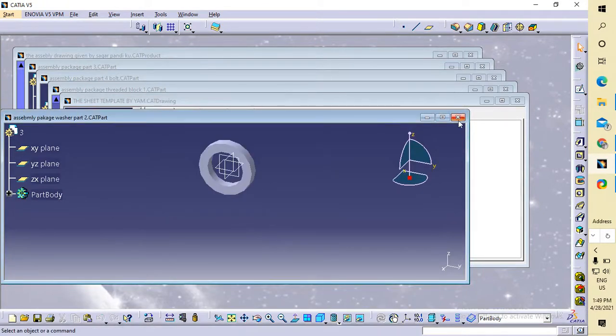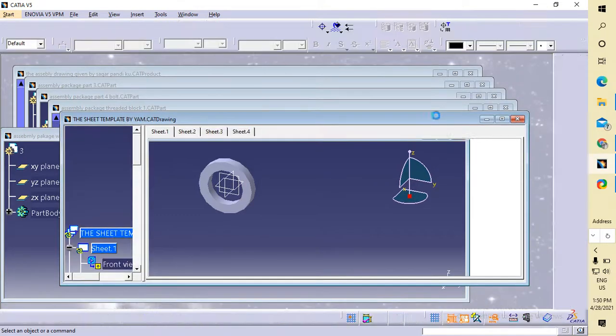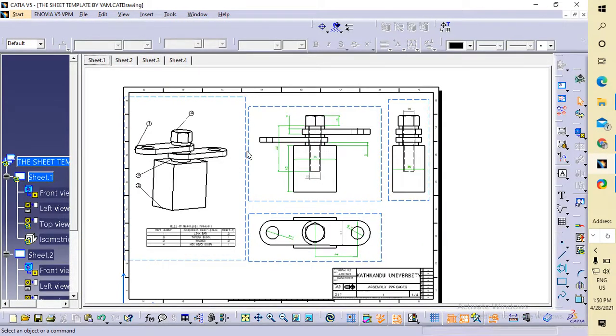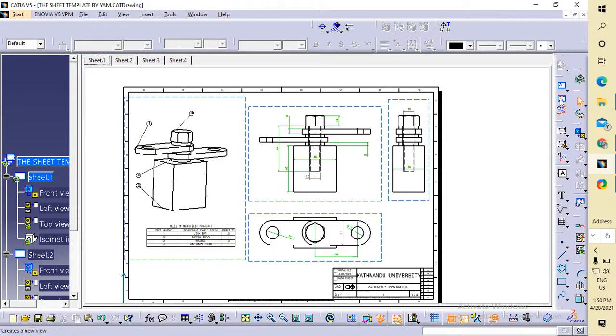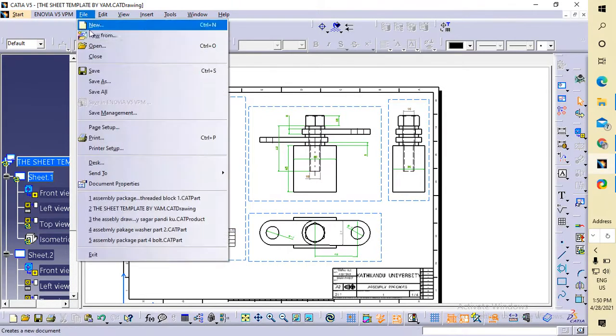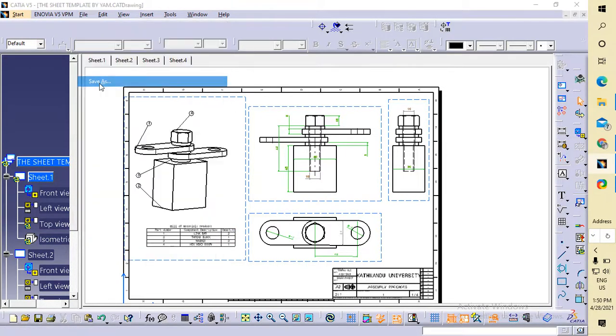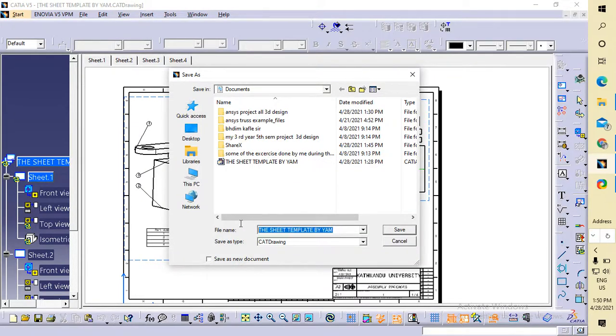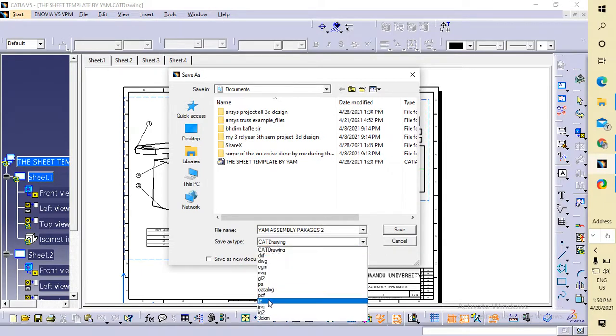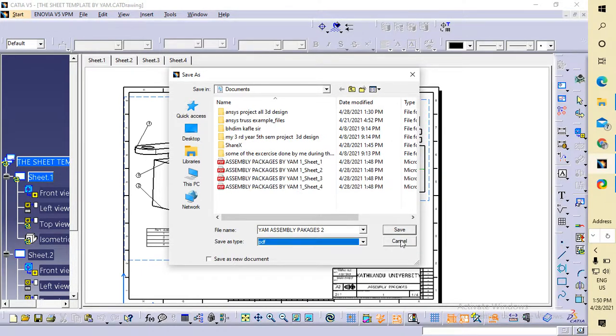Now we're going to our sheet package. I'm in my current page, so I'm going to File, Save As, 'Assembly Packages 2'. Now I'm going to save this as a PDF file.